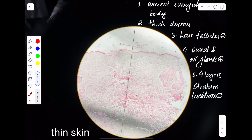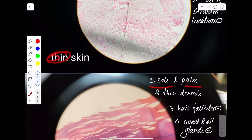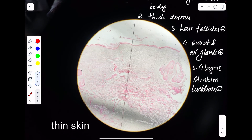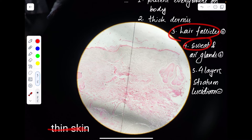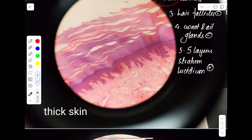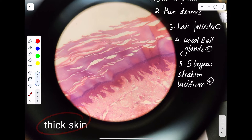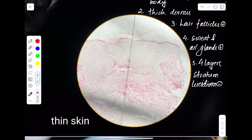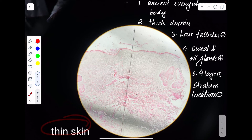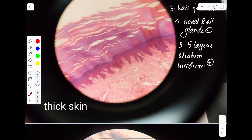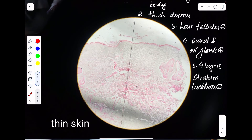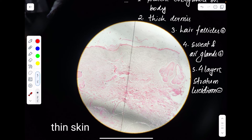To summarize: thin skin is present throughout your body except the sole of your feet and the palm of your hand, where thick skin is present. Thin skin contains a thick dermis; thick skin contains a thin dermis. In thin skin you can find hair follicles, sweat glands, and oil glands; in thick skin you cannot. In thin skin, stratum lucidium is missing; in thick skin, stratum lucidium is present.